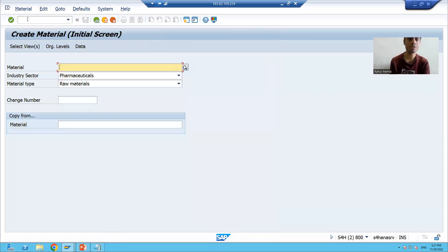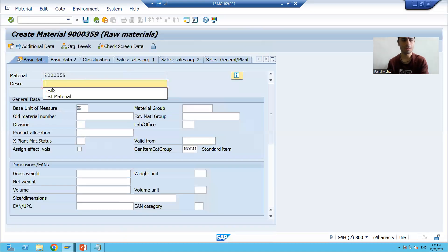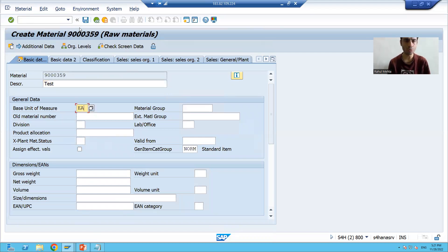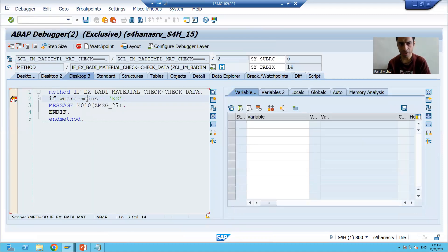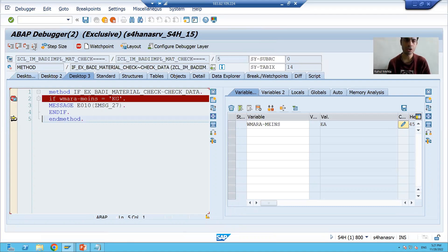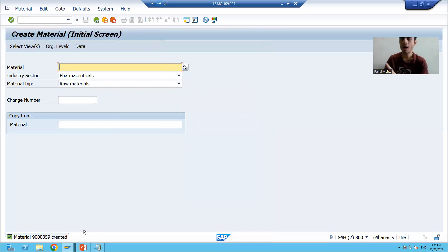I'll go to MM01. This time we will put EA, which is not equal to KG. So our logic is triggering, it will check: is unit of measurement equal to KG? No, the if condition is false, and now you can see the material got created.